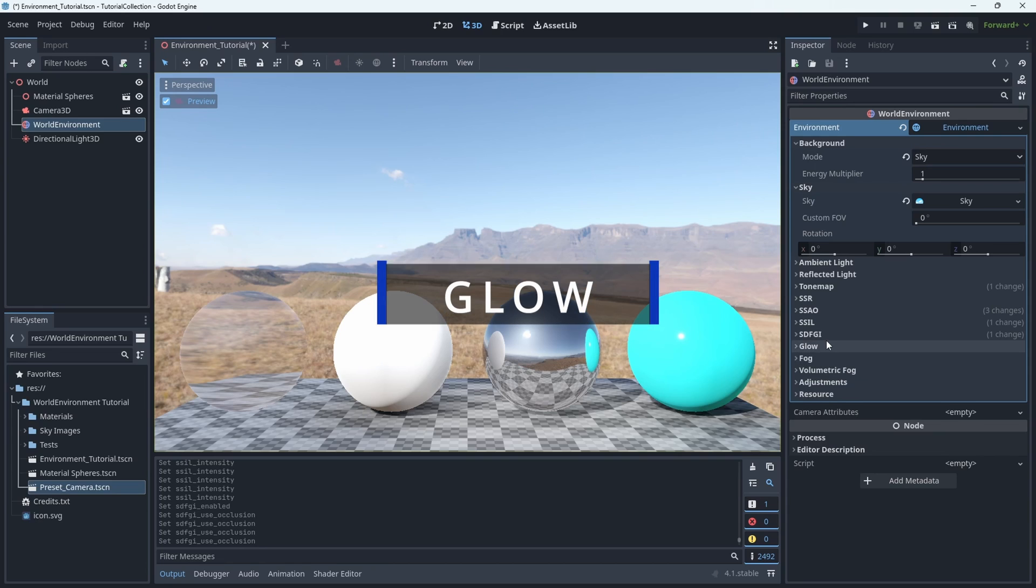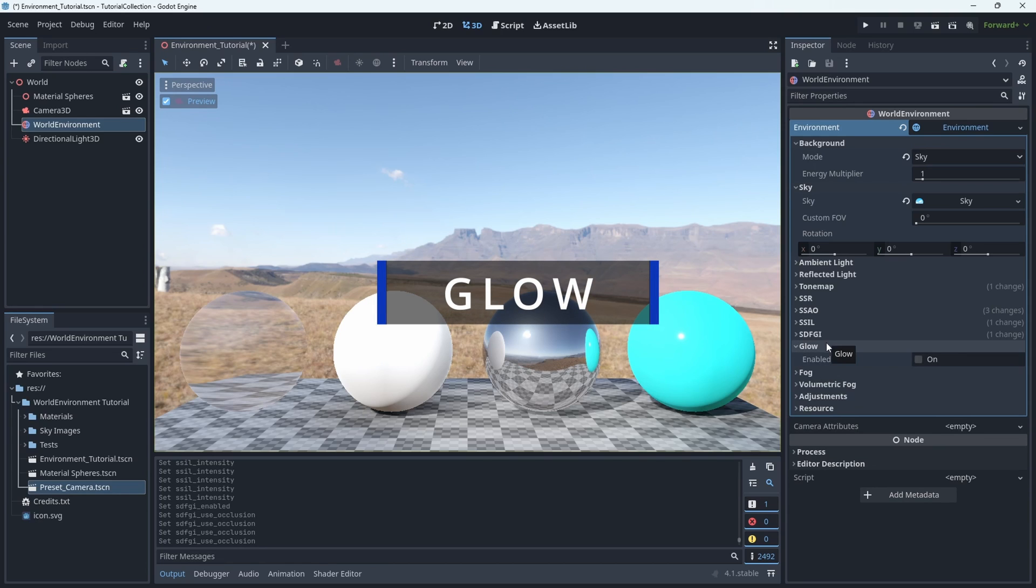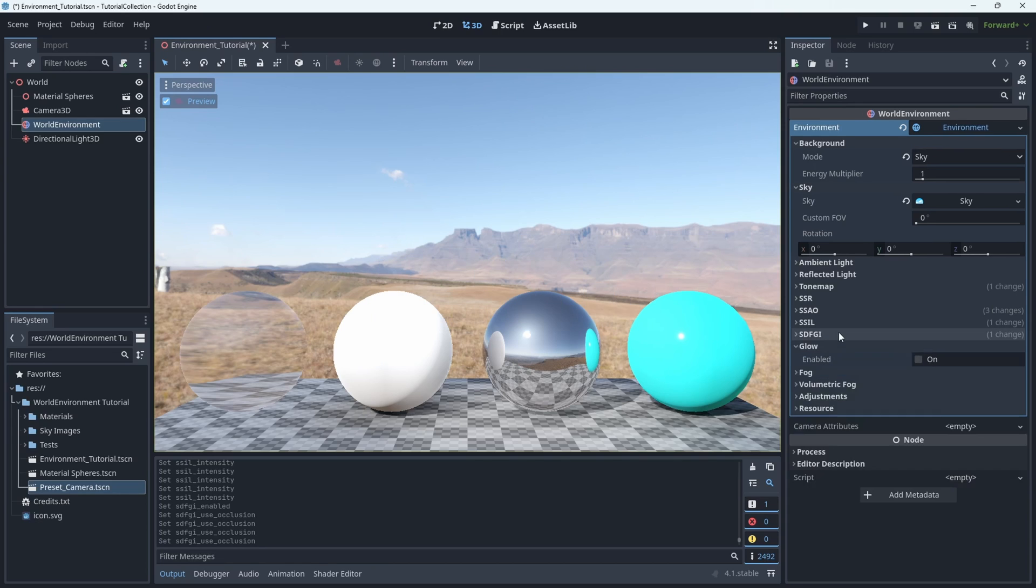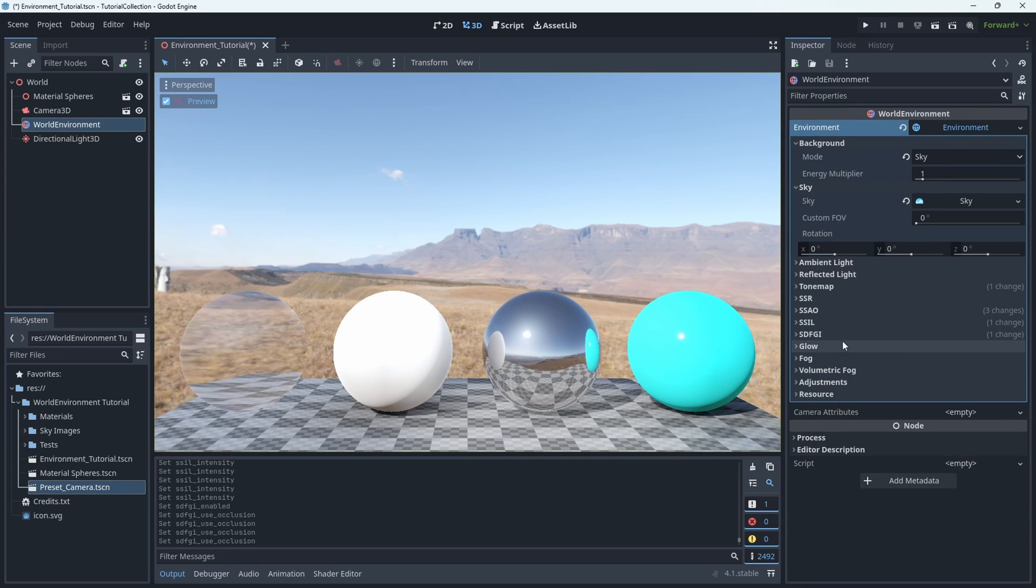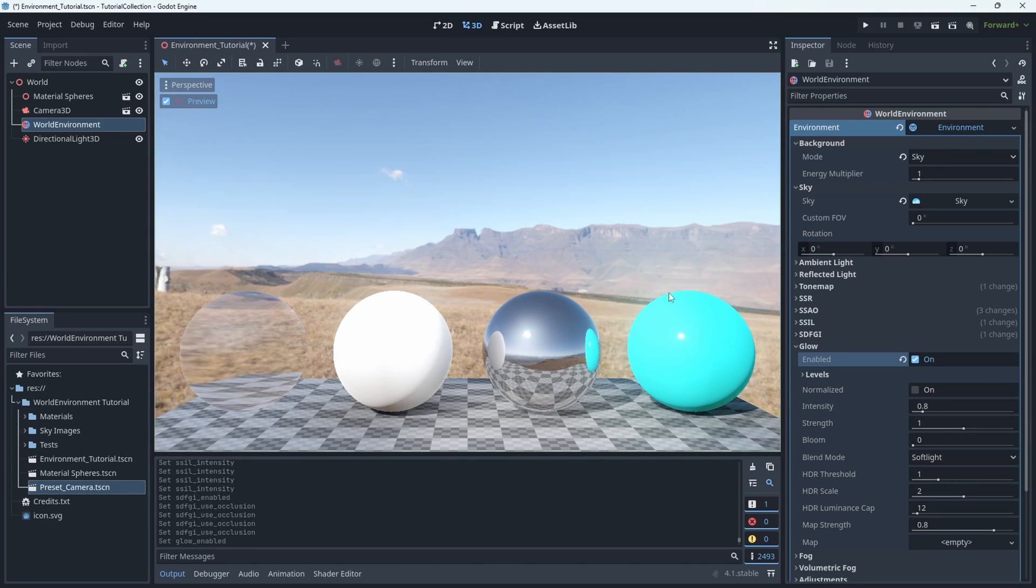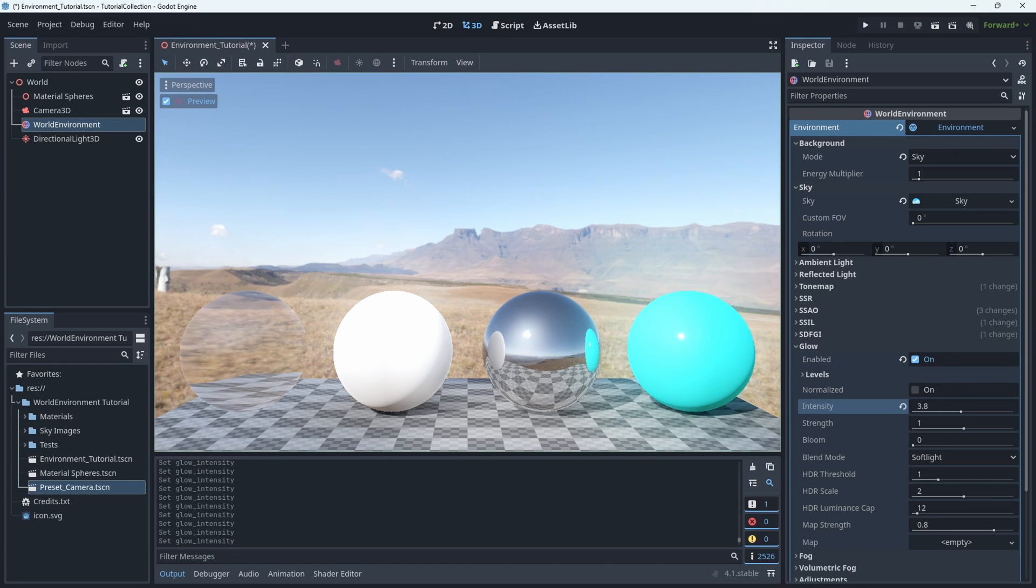Glow, as it says, is just how much of a glow objects have, or how much more of an atmospheric thing. So aesthetically, take your pick how you want it to look.